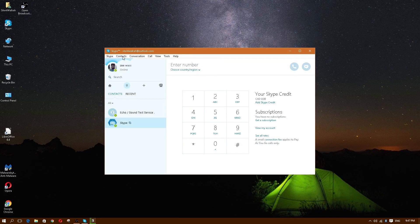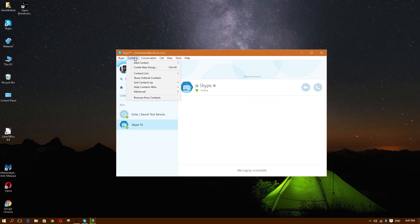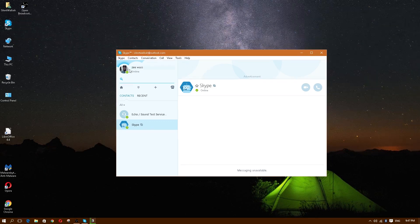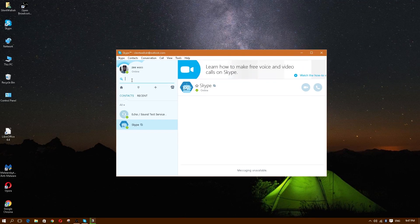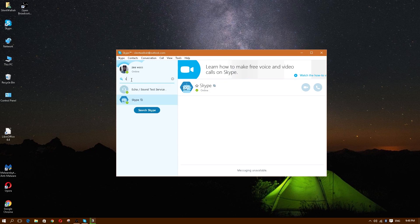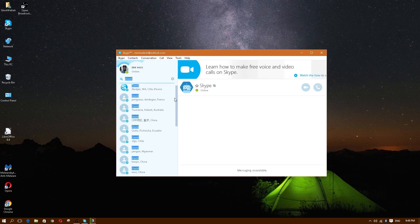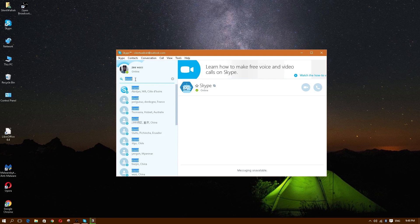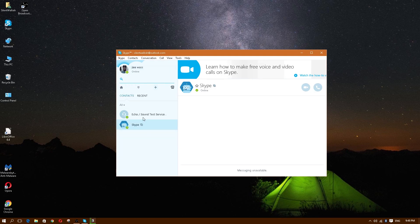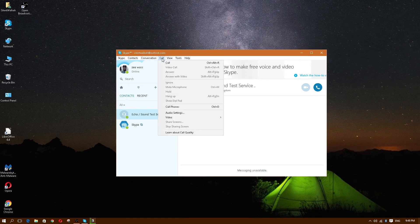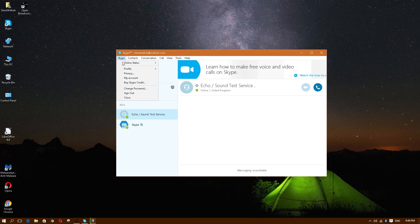If you want to add a contact, click Contacts, then click Add Contact, and search the Skype directory. If you have your friend's name, type it in the search box — let's say 'David' — and a bunch of results will pop up showing their location. You just need their alias or name and you can basically call them.